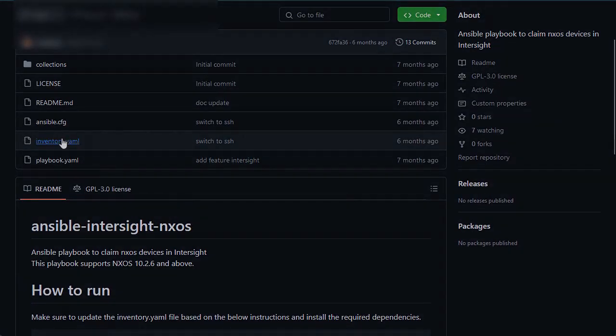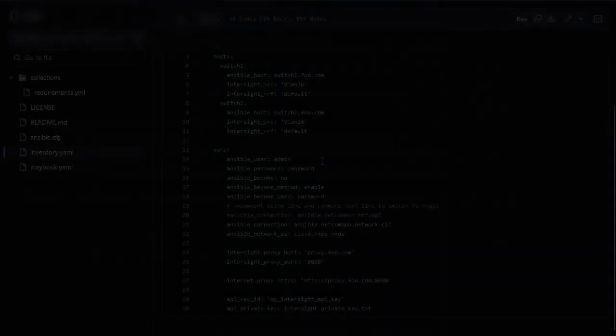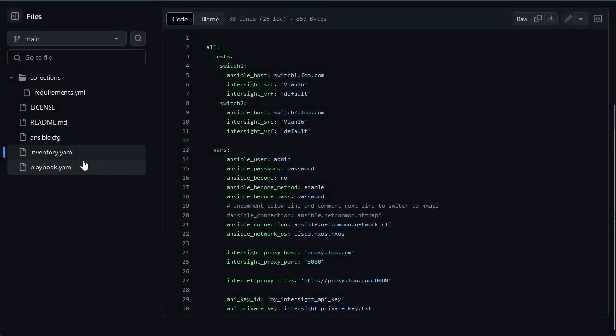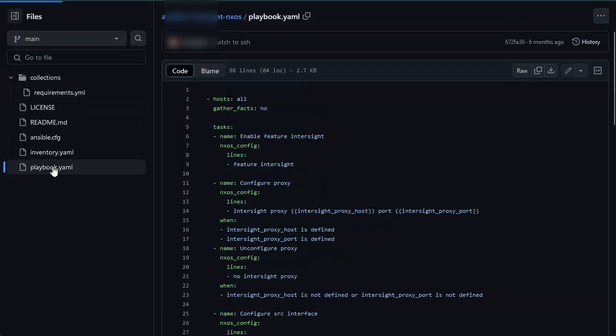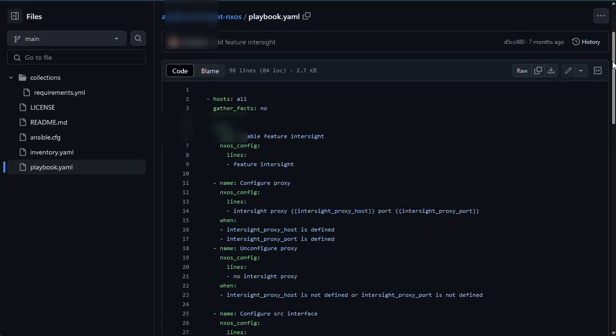Do not modify the playbook.yaml file as this contains the base code to claim Nexus devices. However, you can view the contents from GitHub.